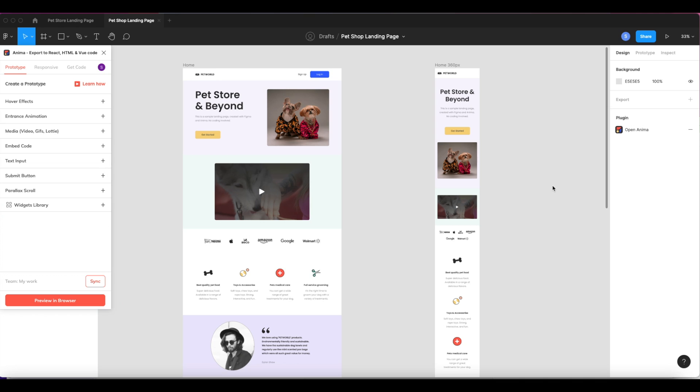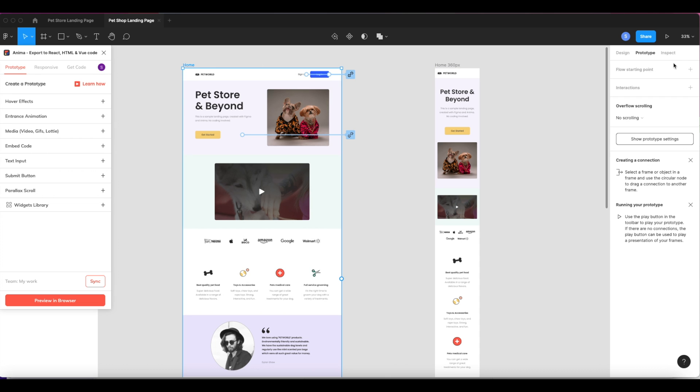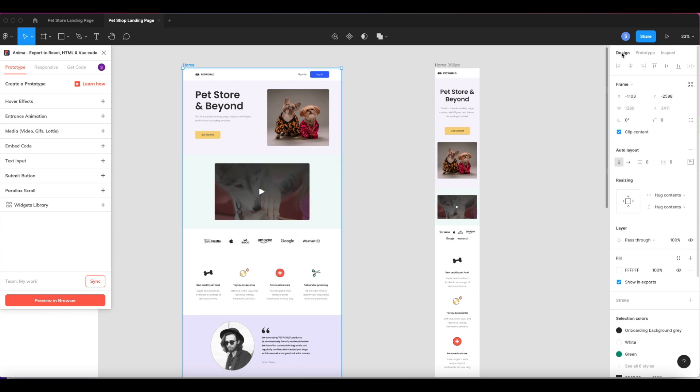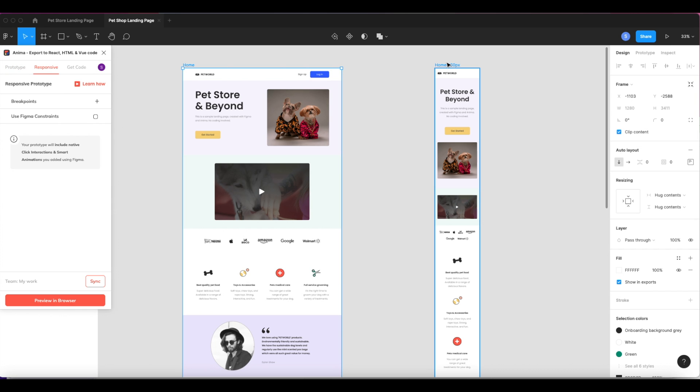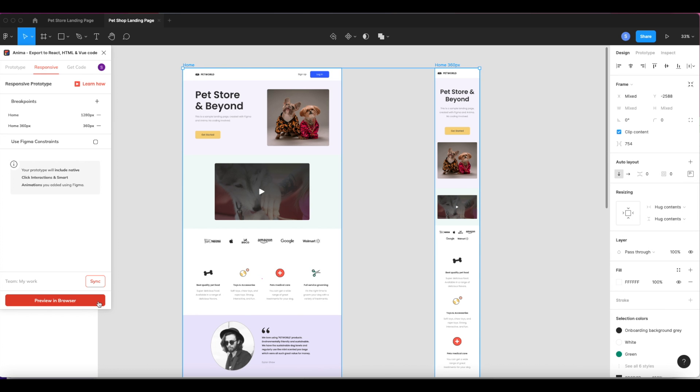So here we are in Figma with our final design. First, make sure you've set the flow to start from the relevant frame from Figma's prototype tab. This frame will be the home page or starting point of your website. Next, make sure that breakpoints have been set up in the Anima Plugin's Responsive tab. And now I'm ready to preview my design.